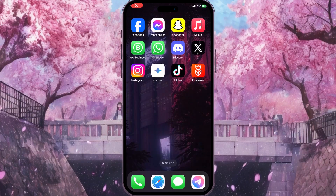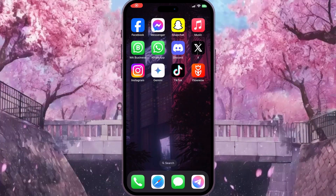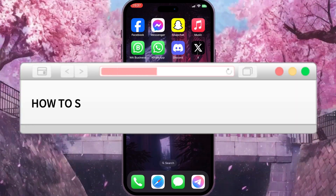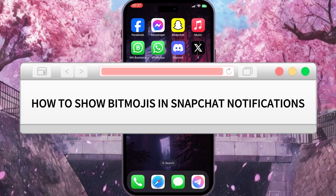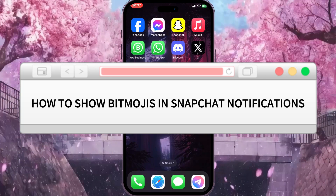Hello everyone! In this video I'm going to show you how to show Bitmojis in Snapchat notifications.